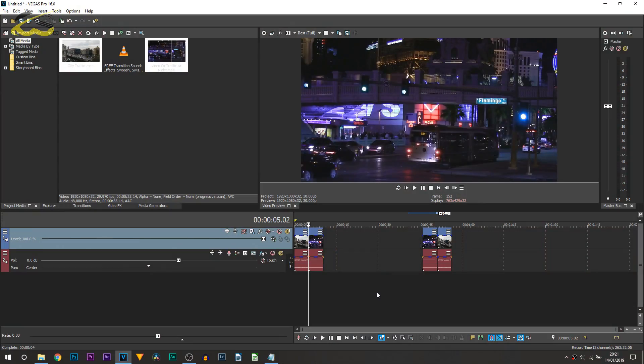Be sure to check out the description because I will be having a link to a whoosh sound effect which you can use. Here we are on Vegas Pro 16. The first way I'm going to be showing you is the simplest, quickest way, and that is using Sapphire Plugins.